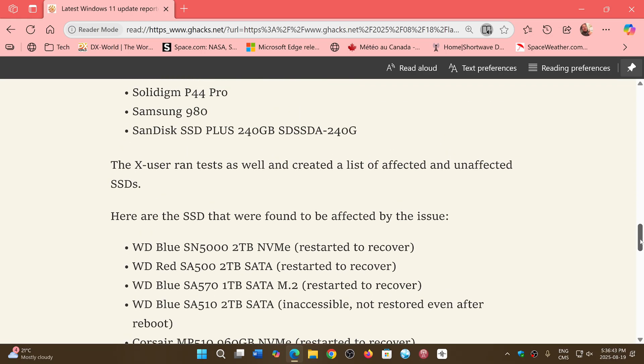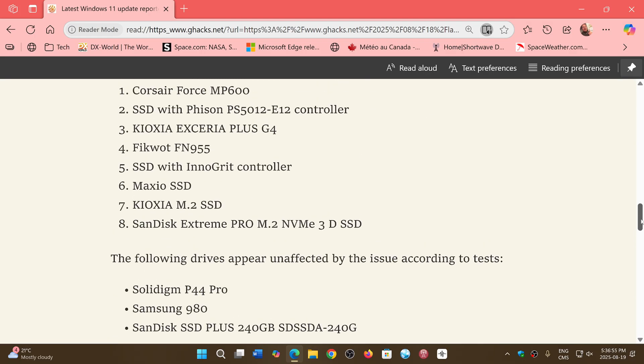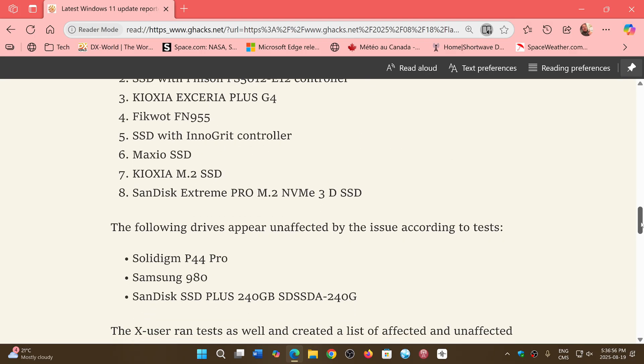Now it doesn't list, of course, every type of SSD that exists. There are some out there that might be affected that are not in this list or not affected and not in this list too. But it is a very interesting article.